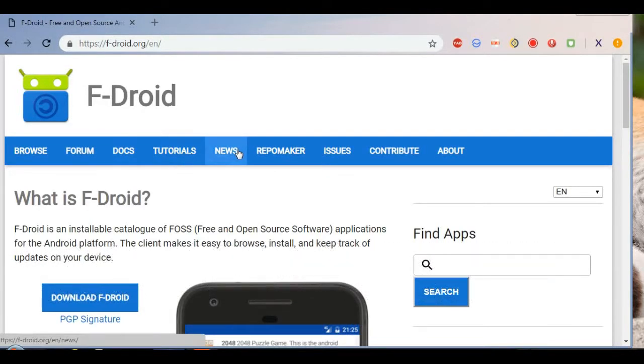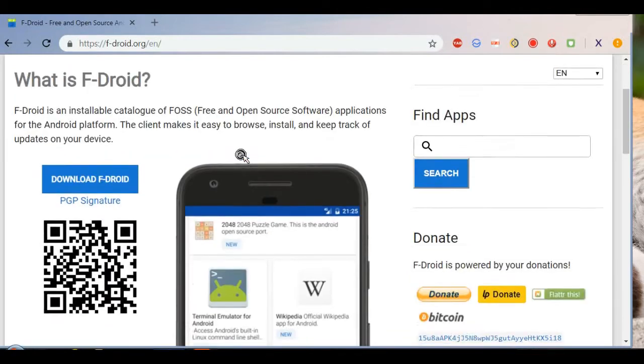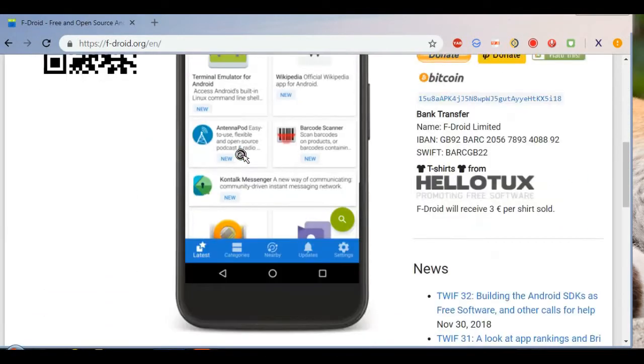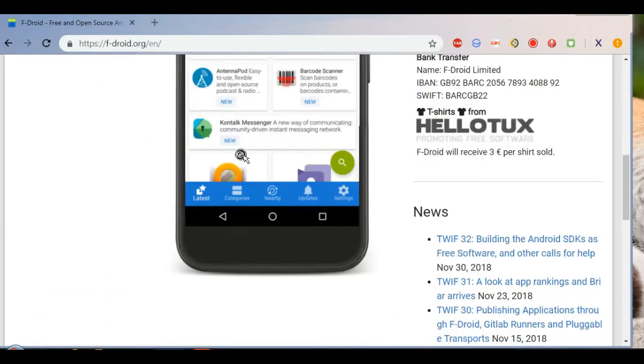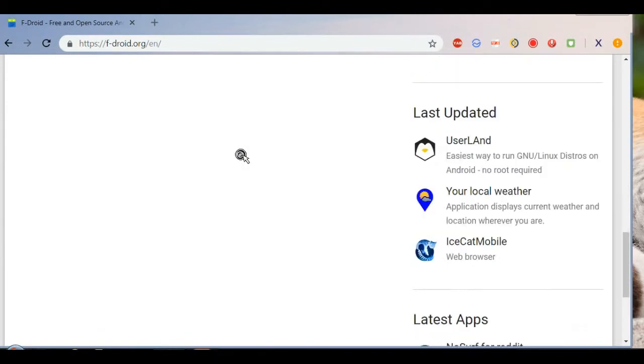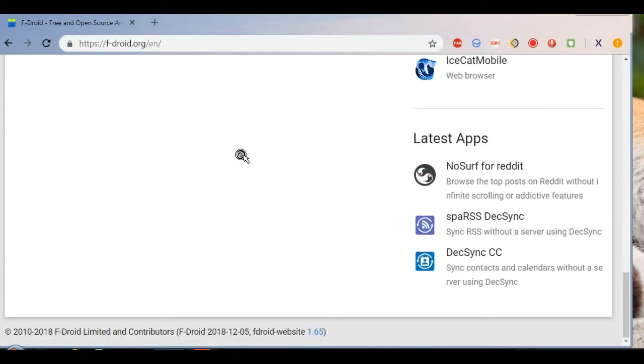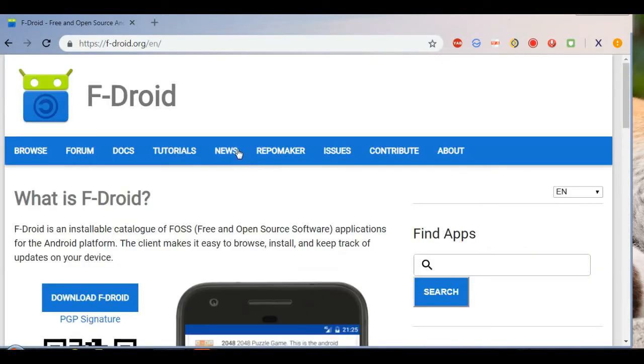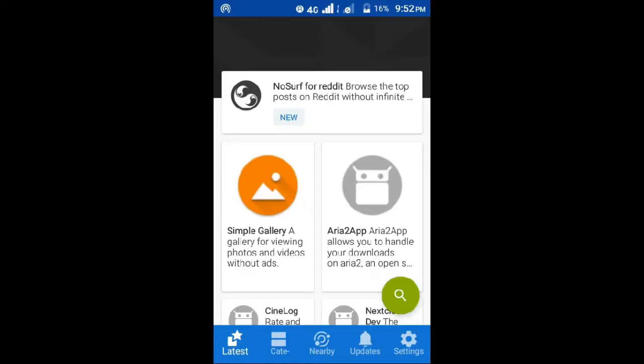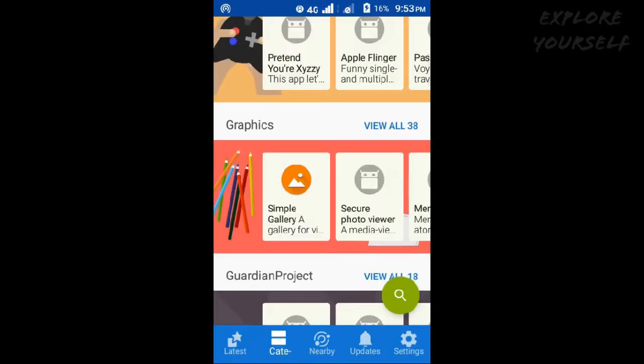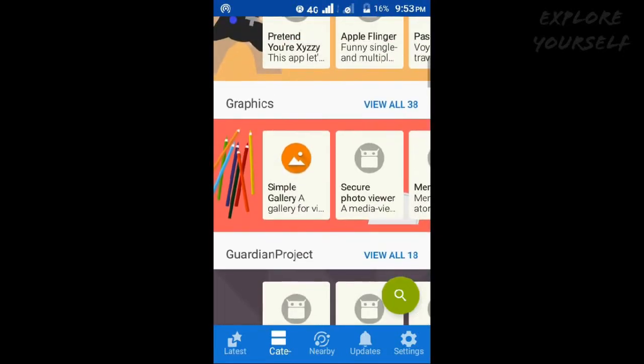The F-Droid application was started to change the sad free software app situation in the Android world. It builds a repository of easily installable free software apps for the Android platform. It is similar to Google Play Store, which has only open source applications.